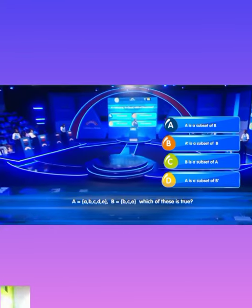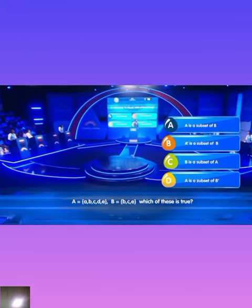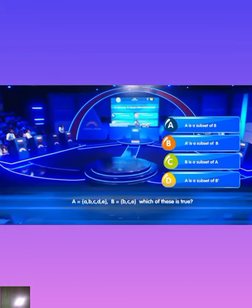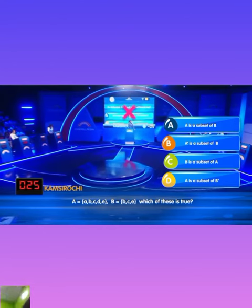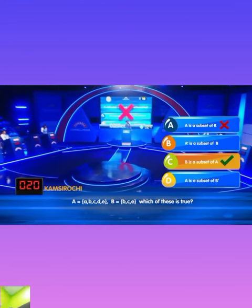A equals to A, B, C, D, E. B equals to B, C, E. Kamsi Ryochi locks in A. That is incorrect.